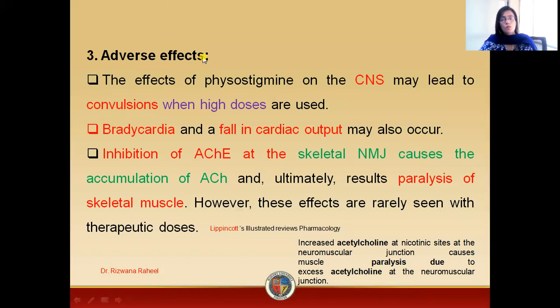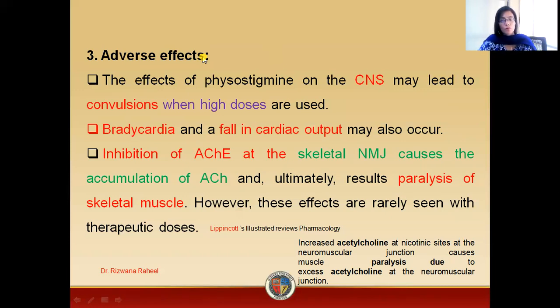That concludes the discussion about physostigmine — its mechanism of action, therapeutic uses, and adverse effects.